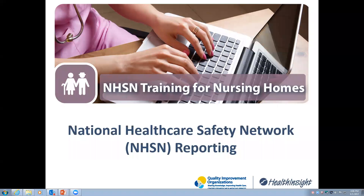In this training session, we're going to review reporting protocols and steps to report monthly CDI surveillance.